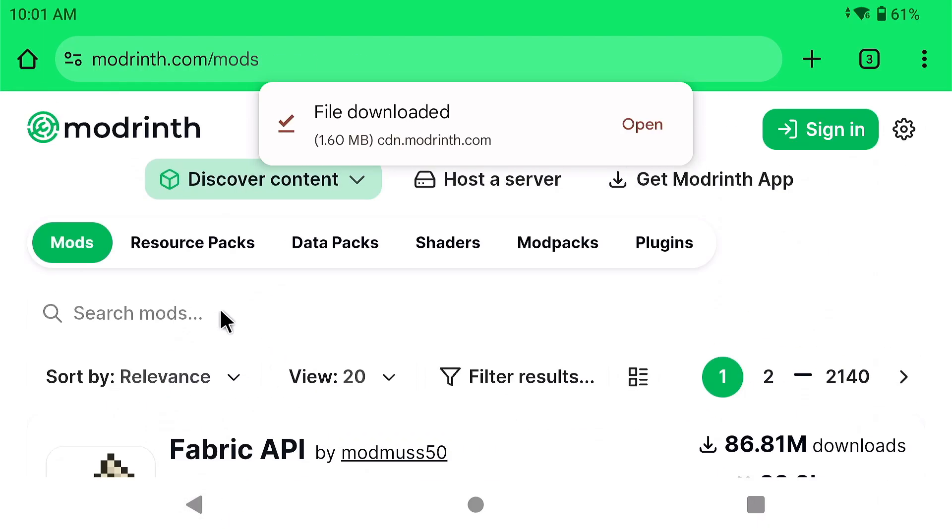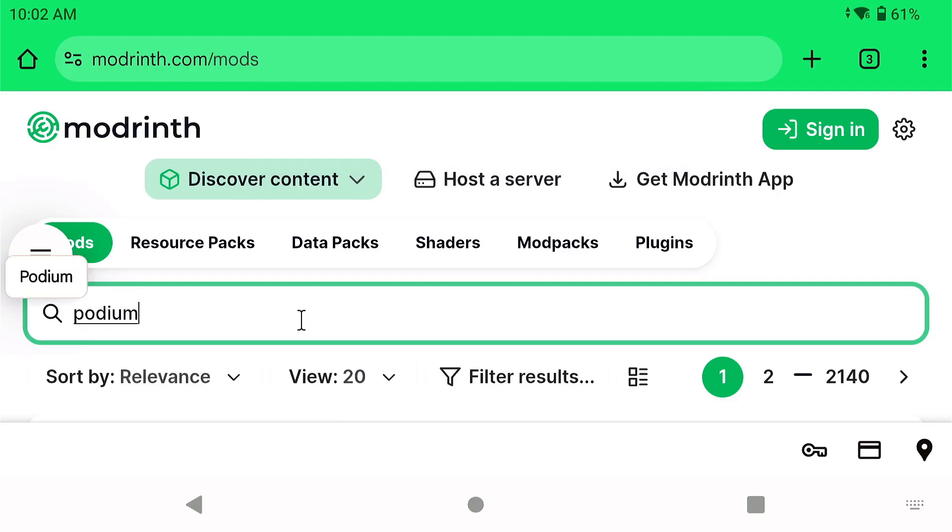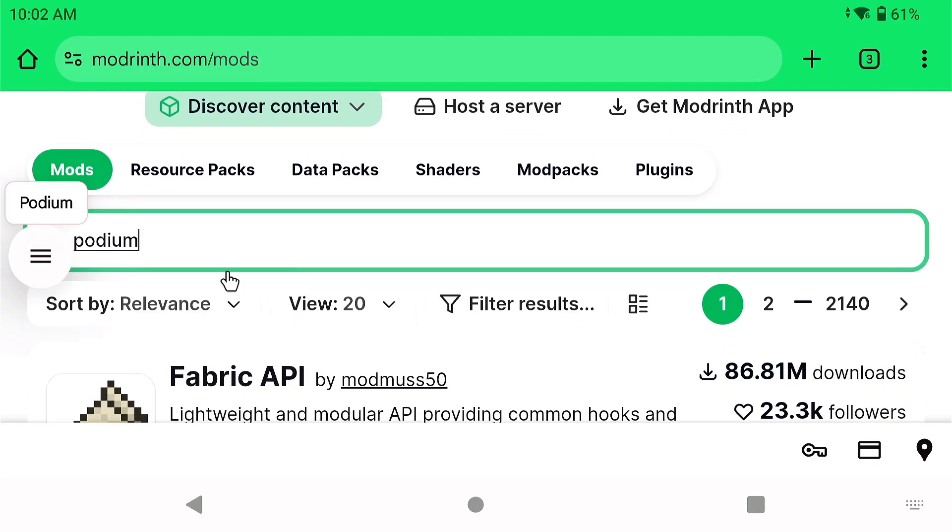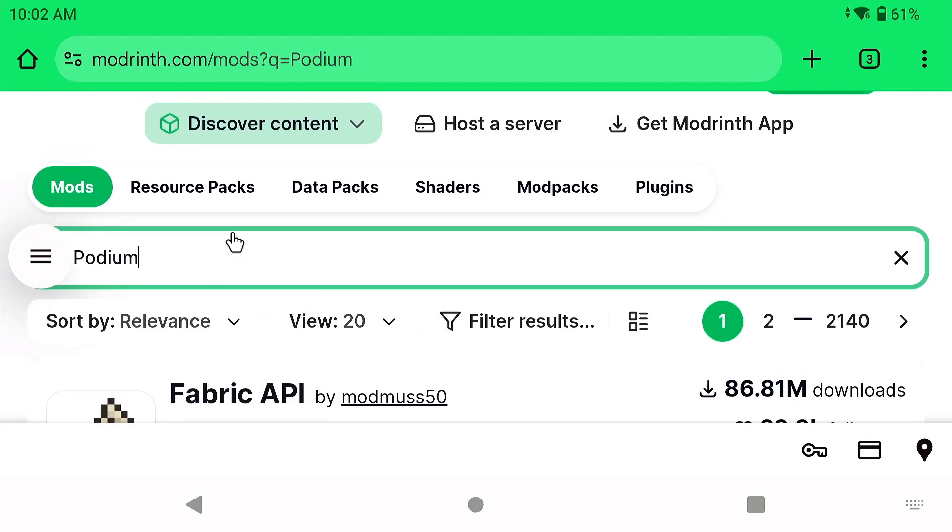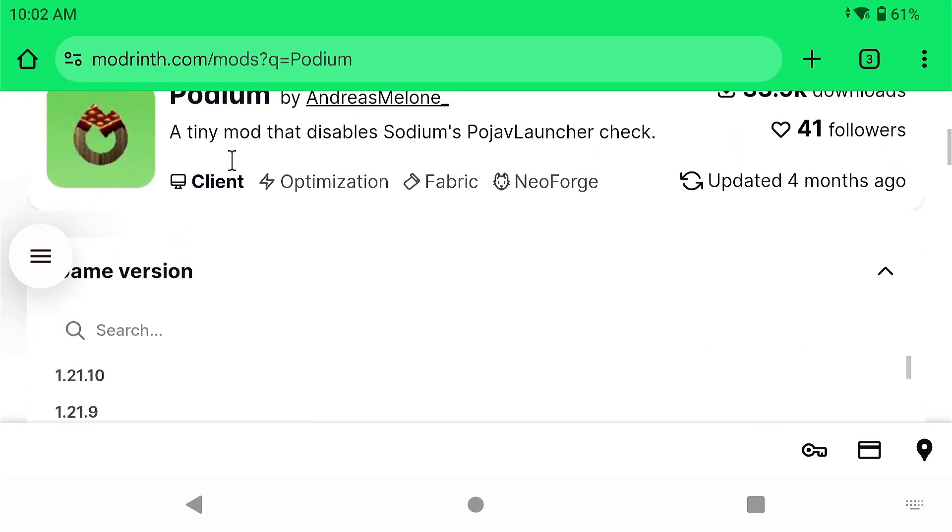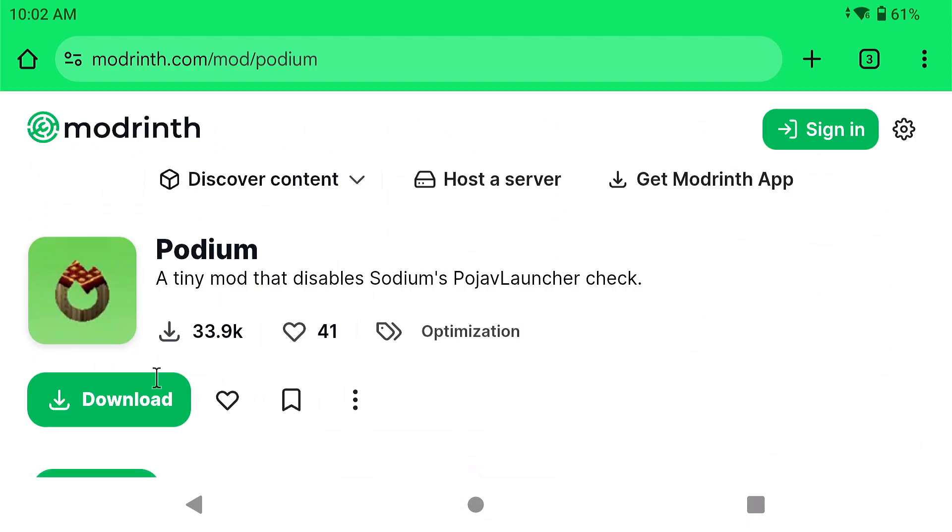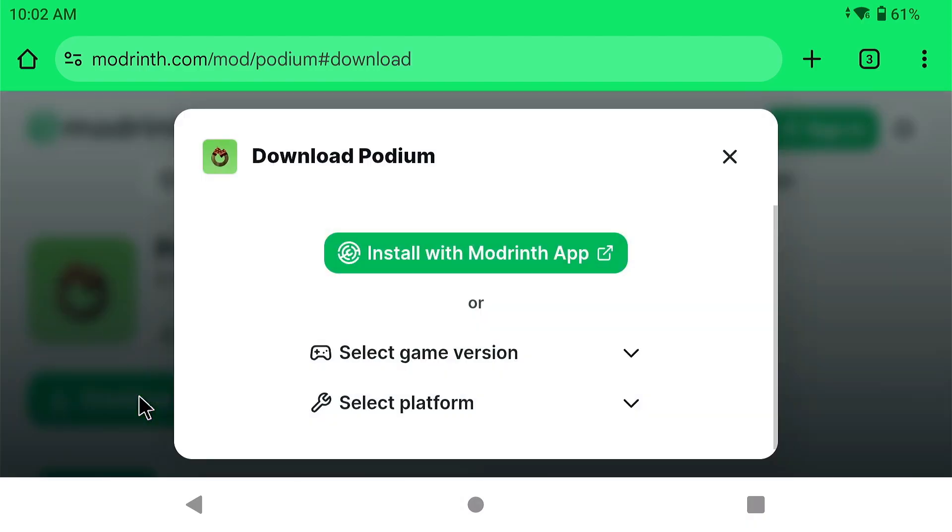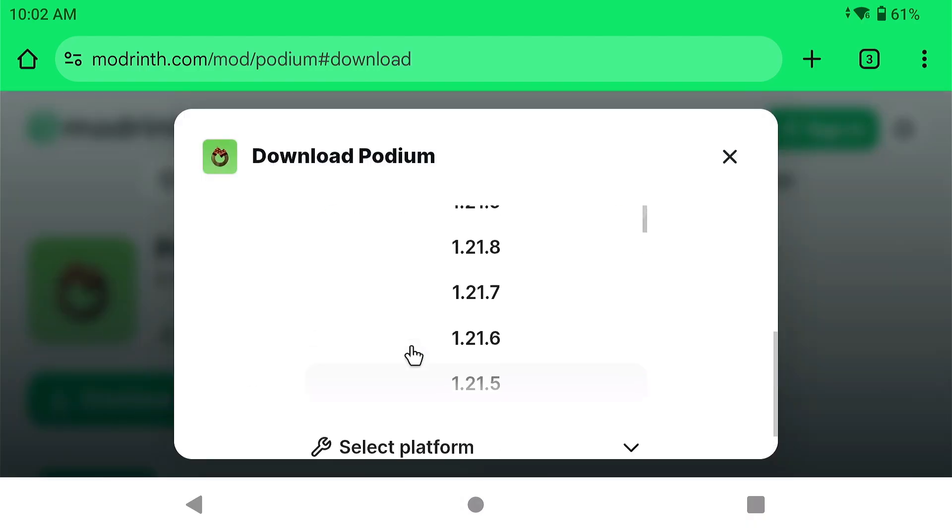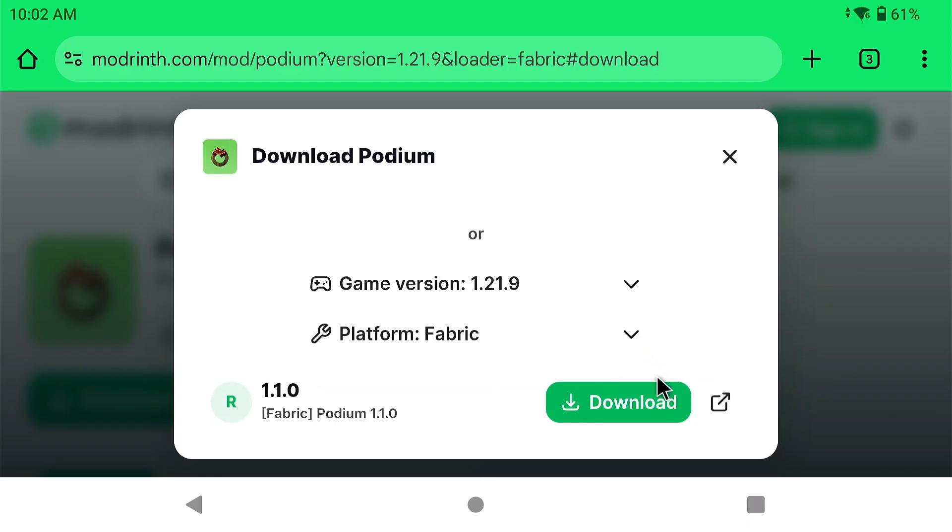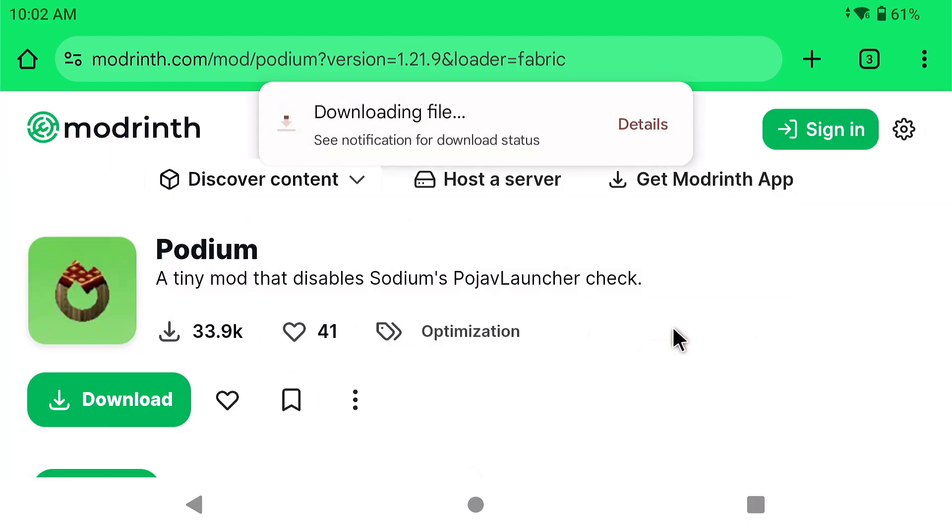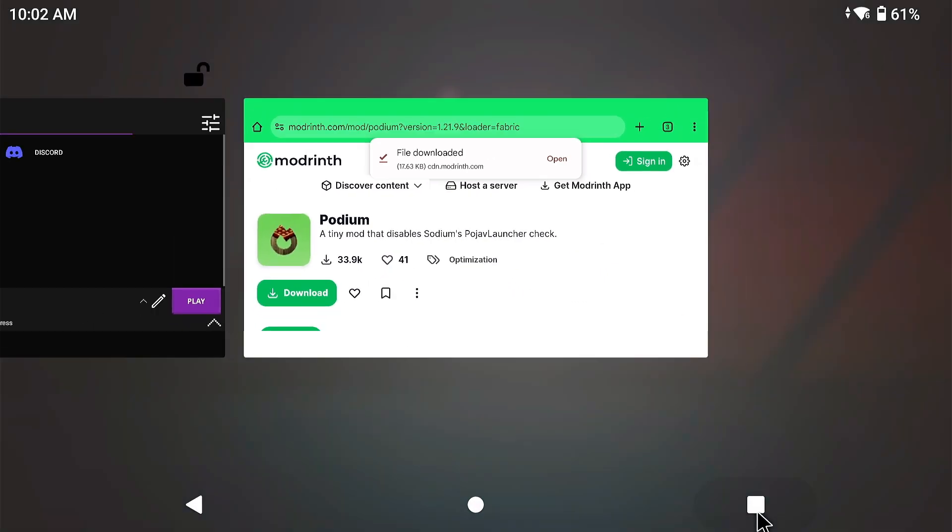That mod is going to be called Podium. Now, this mod is only required to be used with Sodium, with NeoForge, and or Fabric, okay? And that's the only reason why you need it. So, 1.21.9, and I guess it does have it for 1.21.10 as well. So, click Download, Download again. If I already have it downloaded, that's perfectly fine.